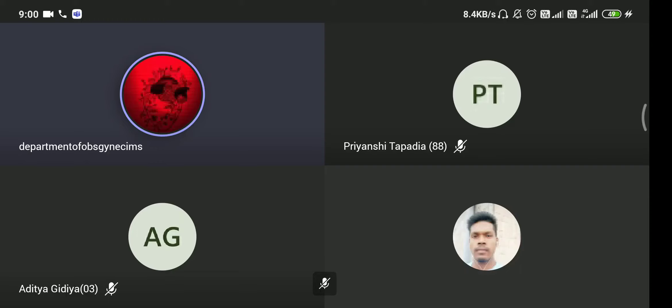Polycystic ovarian disease is the most common cause of secondary amenorrhea. Patients with polycystic ovarian disease usually come with only three components: either amenorrhea, obesity, or infertility.